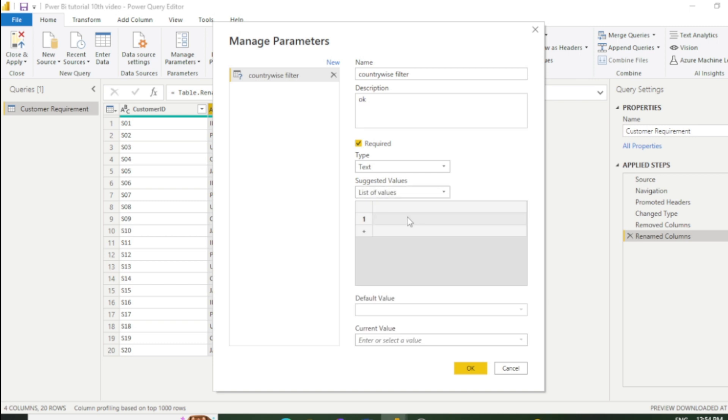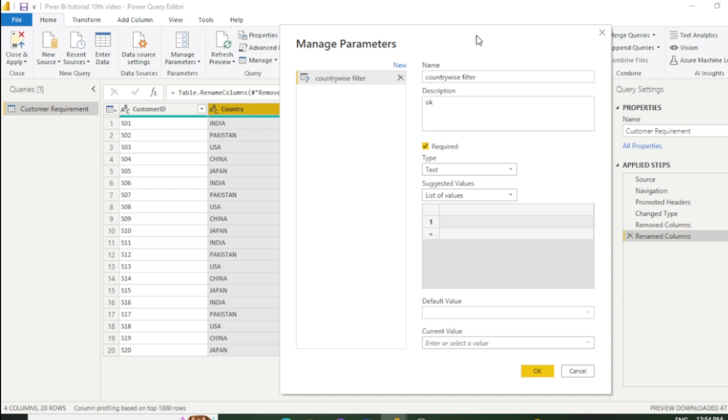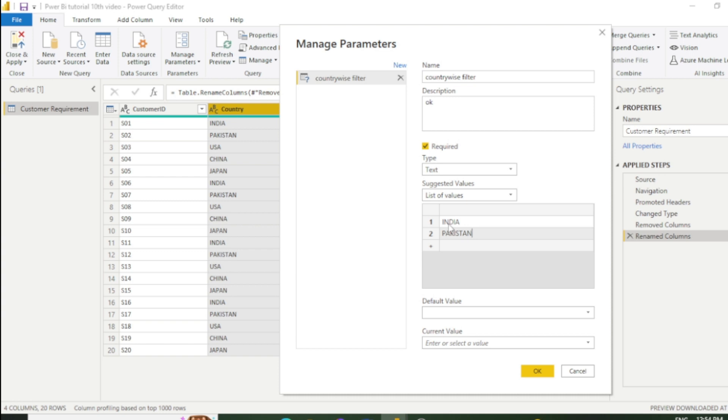I want to display the sales for only India and Pakistan, so I'll write India and Pakistan. You can add multiple values if you want, but I will select only two.